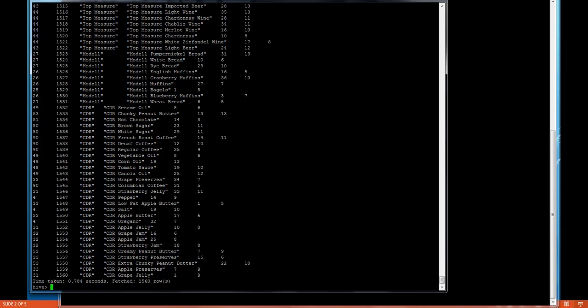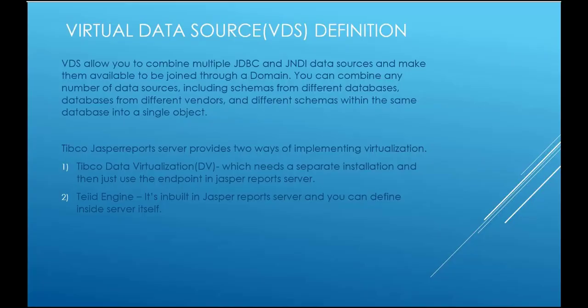Now, we will go to Jasper report server. Before going to Jasper report server we will check what is VDS or virtual data source.